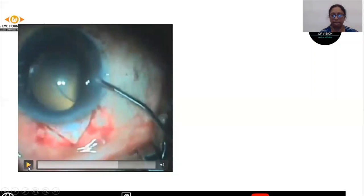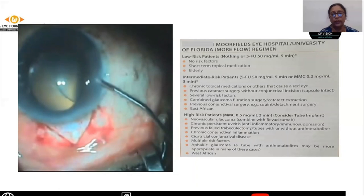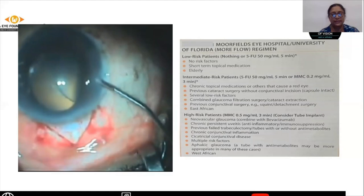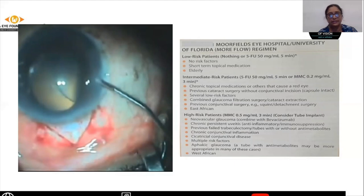At this stage, we need to apply the mitomycin C following the Moorfields regimen depending upon the risk of the patient. For low-risk patients, you can do away with mitomycin C, but generally today all cases get mitomycin C application. For intermediate-risk patients, you can use mitomycin C 0.2 milligrams per ml for 2 to 3 minutes. In high-risk patients, you can either consider a tube implant or mitomycin C can be applied at 0.4 to 0.5 milligrams per ml for about 3 to 5 minutes.